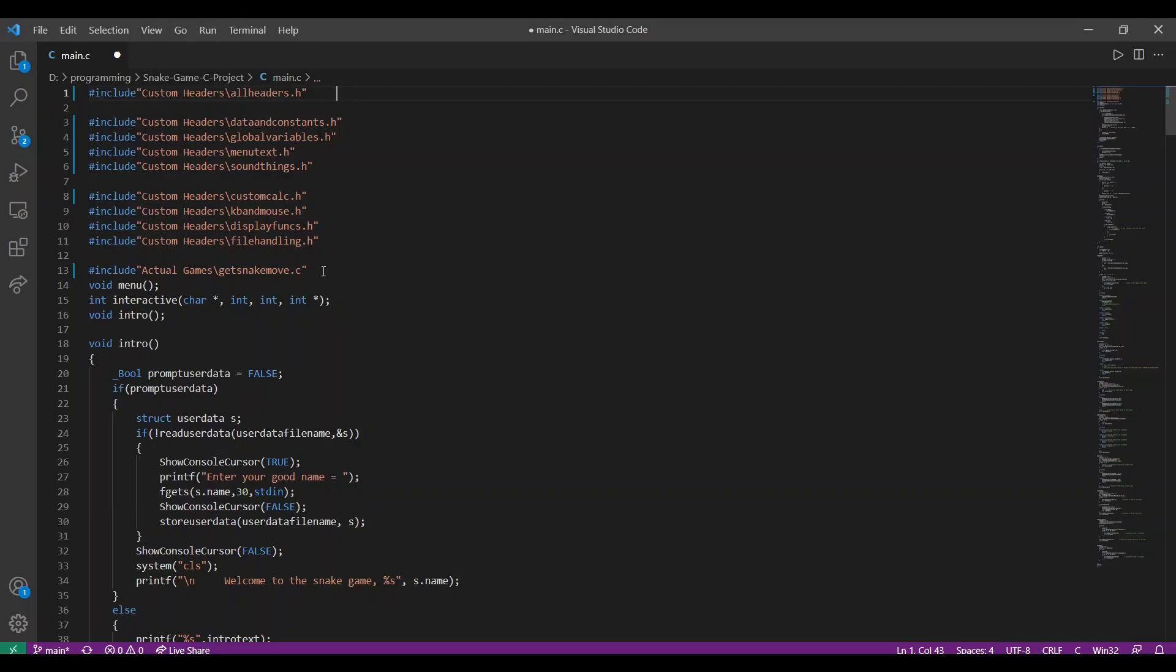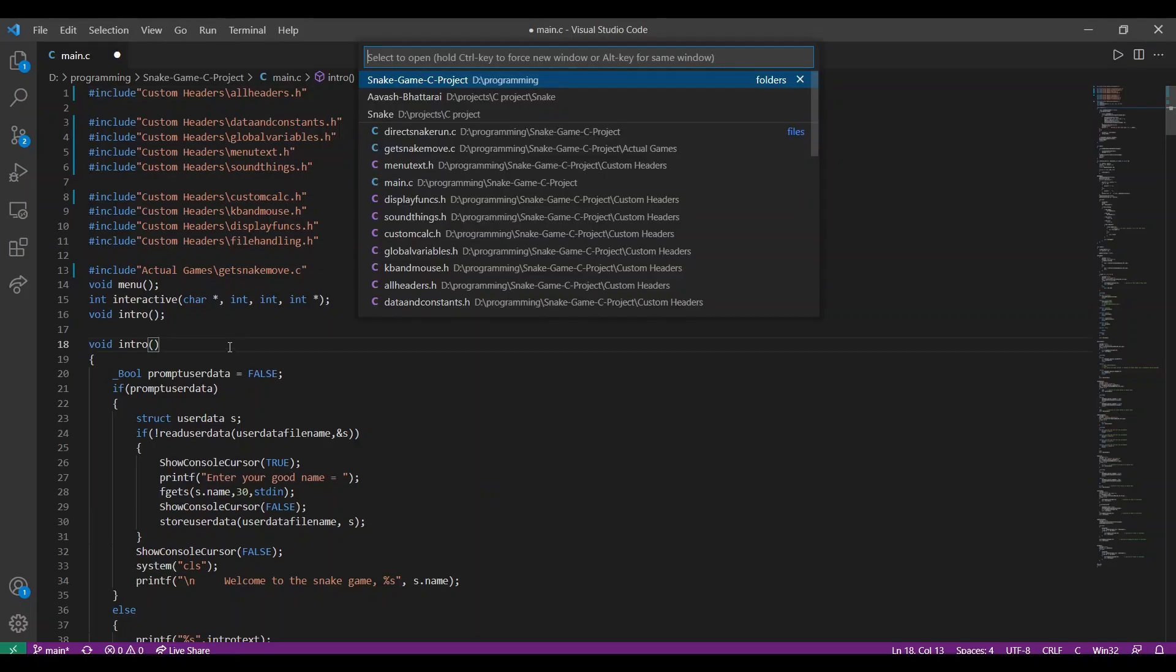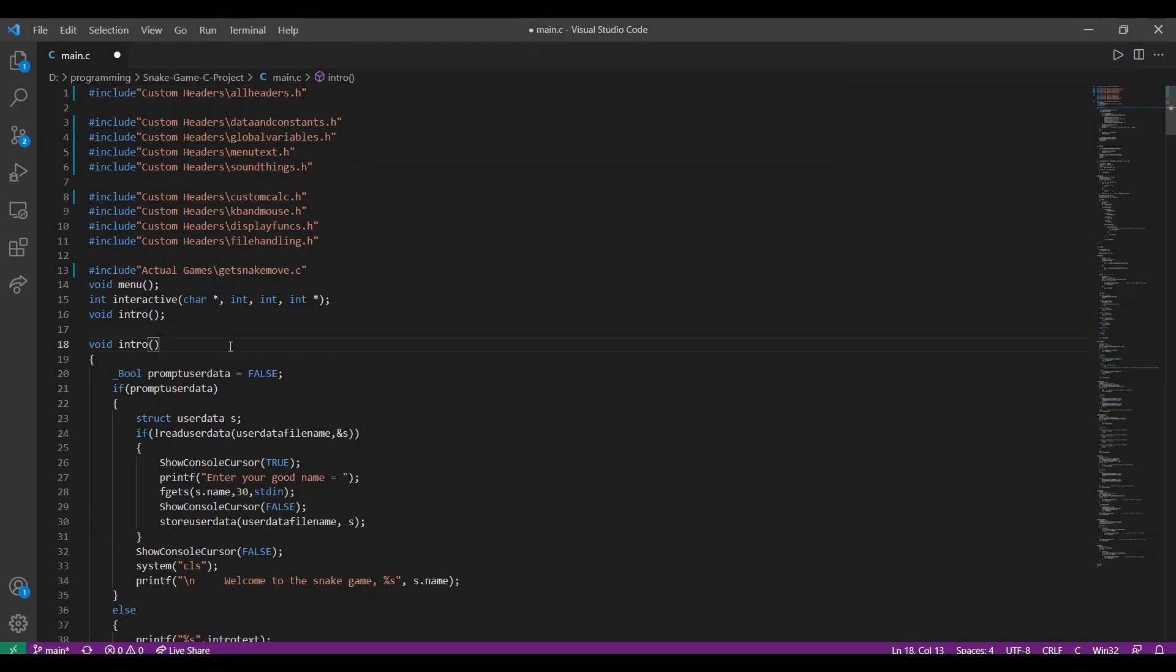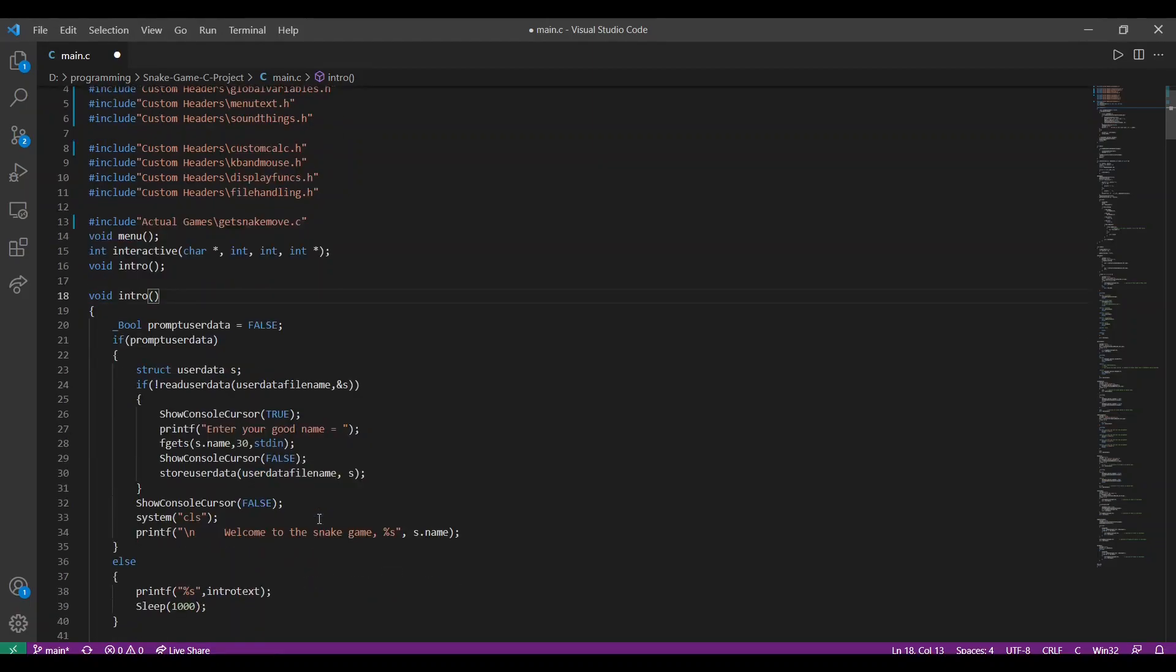The actual game is located in GetSnakeMove.c. However, we will not be looking into the coding of that program since it is complex and we have a time limitation. Intro is one of the first functions that is called in the program. It is responsible for taking the name of the user and welcoming them to the snake game.